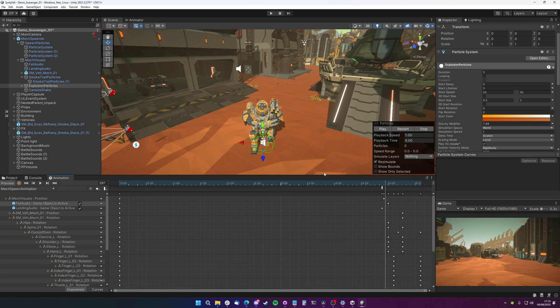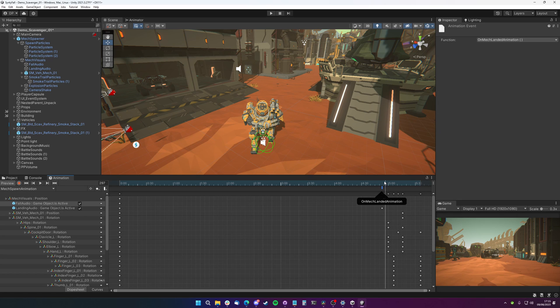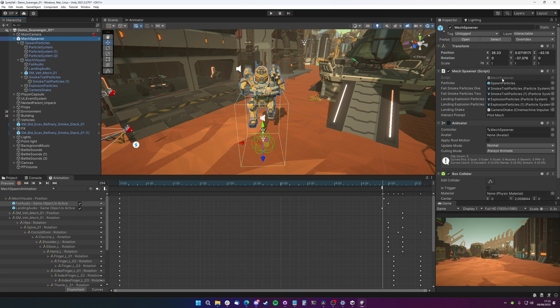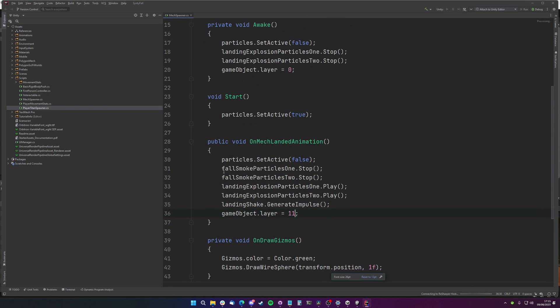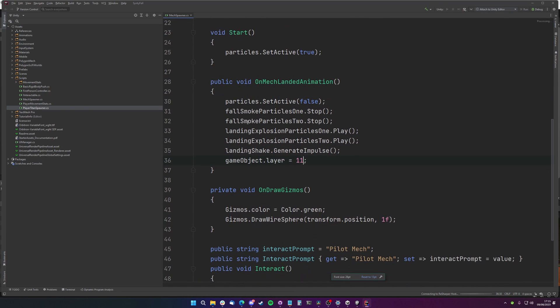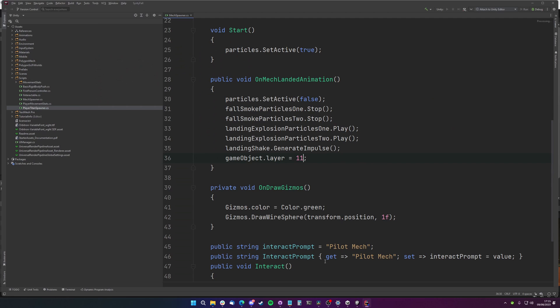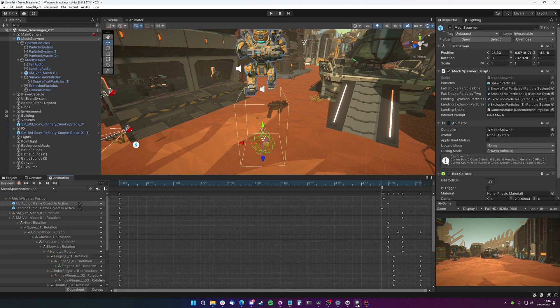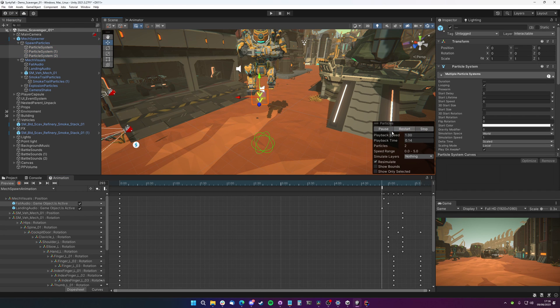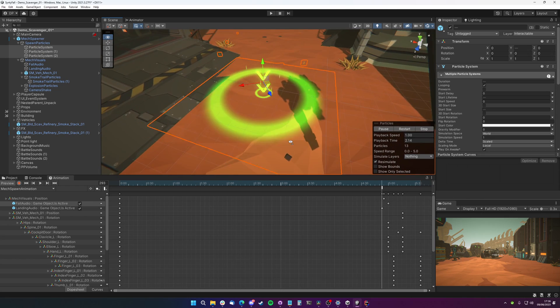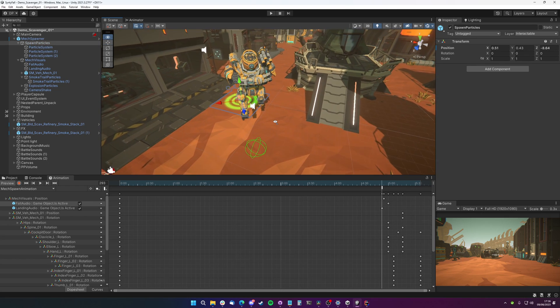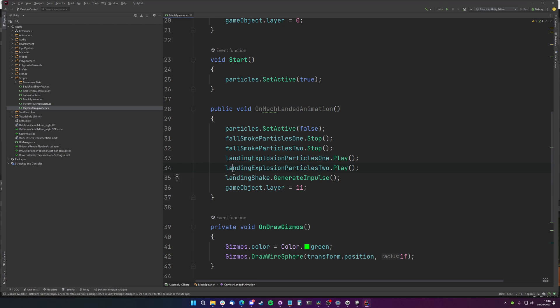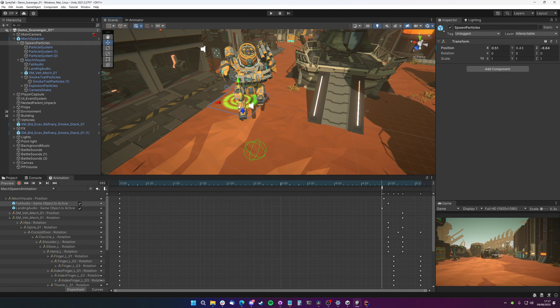Now there are some things that we can't do through the animator. Or if we did, I couldn't figure out quite how to get them to do what I wanted in the animator. So I do have this event here on the animation which calls a function on a C-sharp script on mech landed. So when the animation gets to this point here, it calls this method on our script. This is going to set our particles to false, we stop our fall smoke particles, play the landing explosion particles, and then we generate an impulse which our camera is listening to using Cinemachine. That just bobbles the camera a little bit. And then we set the game object's layer to 11, which is the interaction layer, which means that we can go up to it and press E to get into the mech.